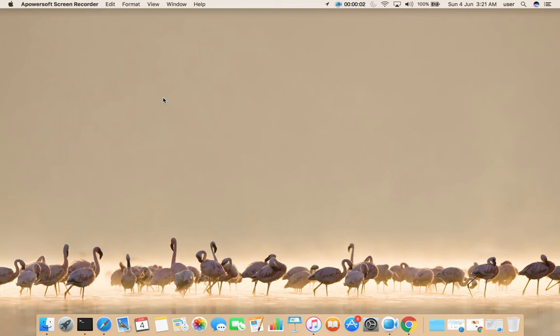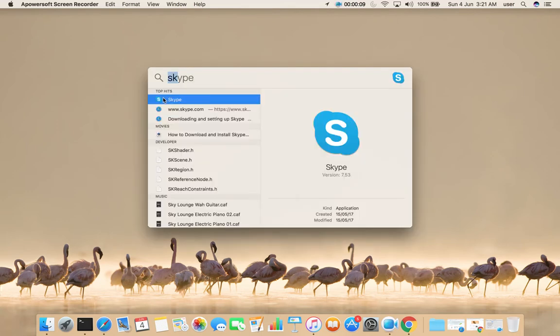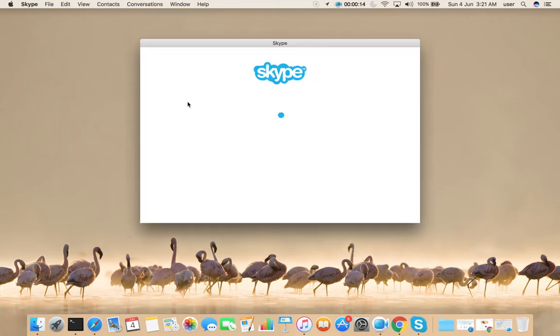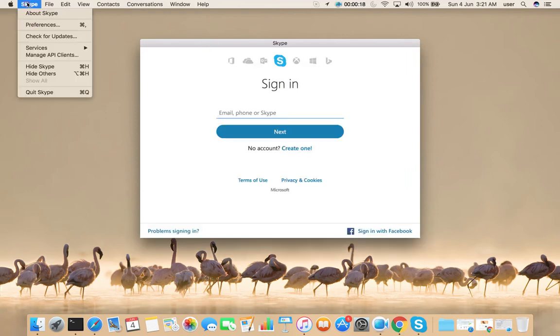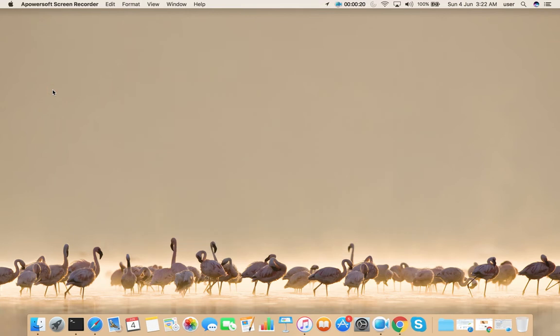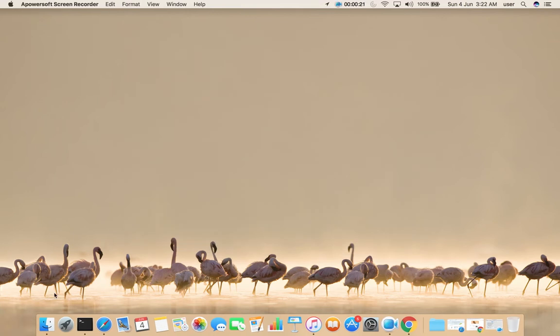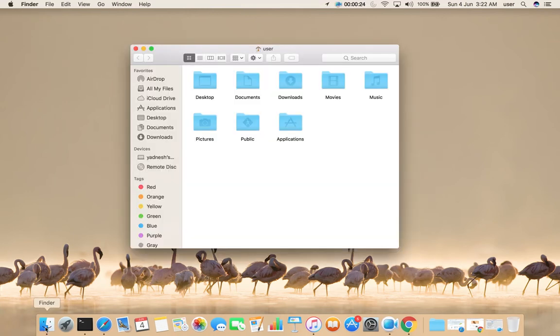Here I am going to uninstall the application named Skype. Before uninstalling, let me open Skype. It's working, so let me close it. Then open Finder and select Applications.